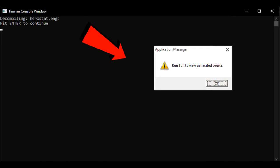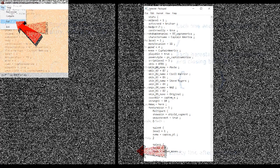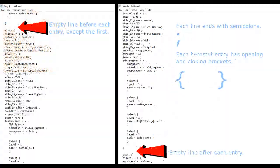Then a pop-up message will appear, telling you to run Edit to view the generated source. So that's exactly what you do next. At the CUI program, click File, then Edit. This will open up your hero stat file, ready to be edited. Also, a herostat.xml file will appear in your folder. That's what the text file that just opened up is.